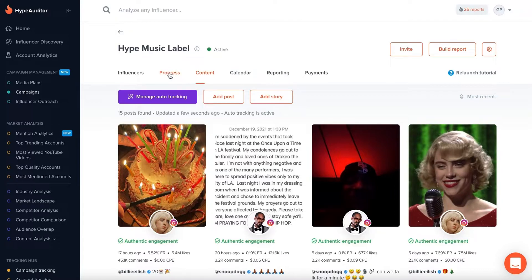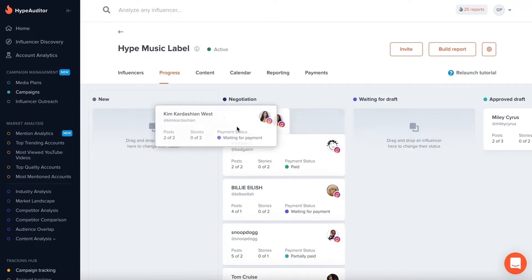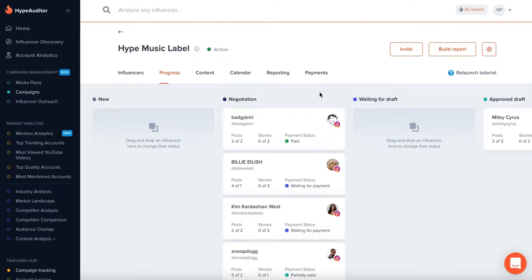You can easily monitor your campaign's progress and change the status of creators by moving influencer cards across the board.